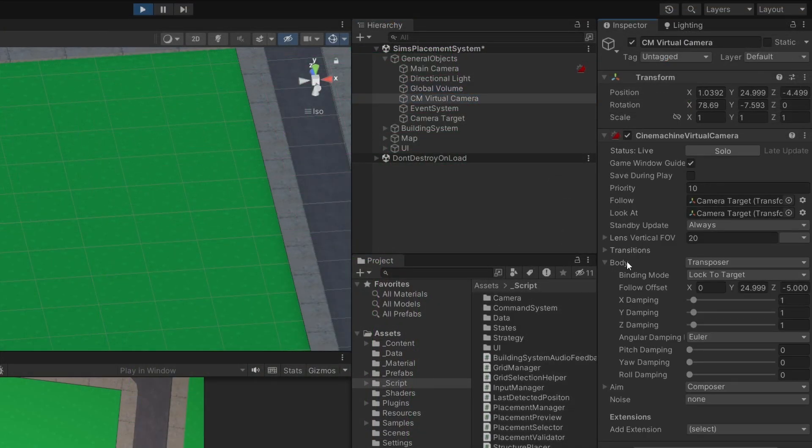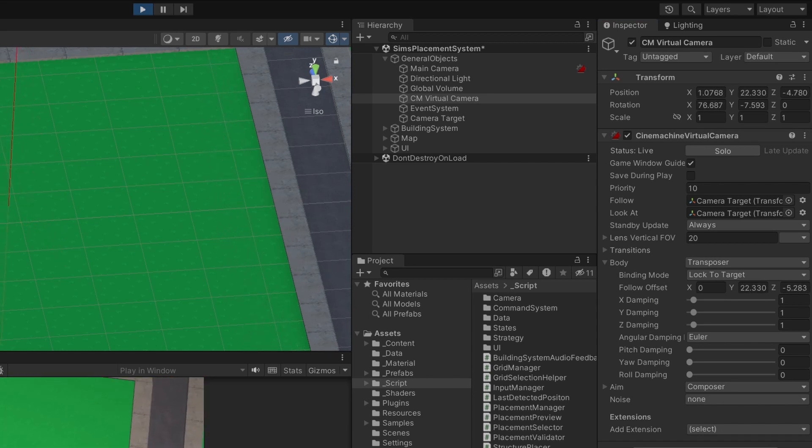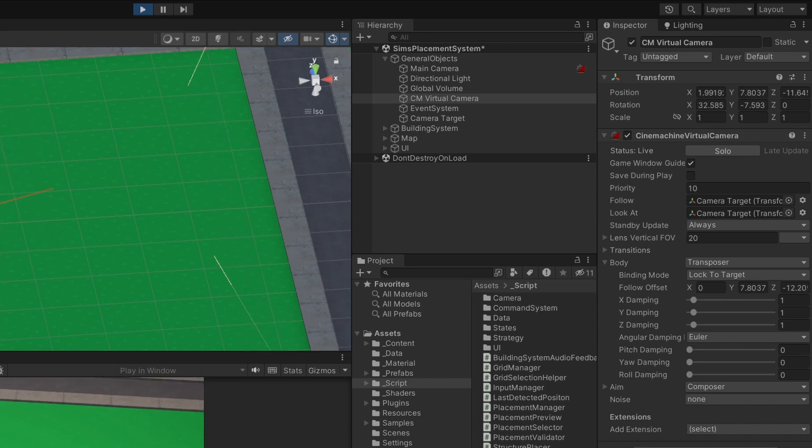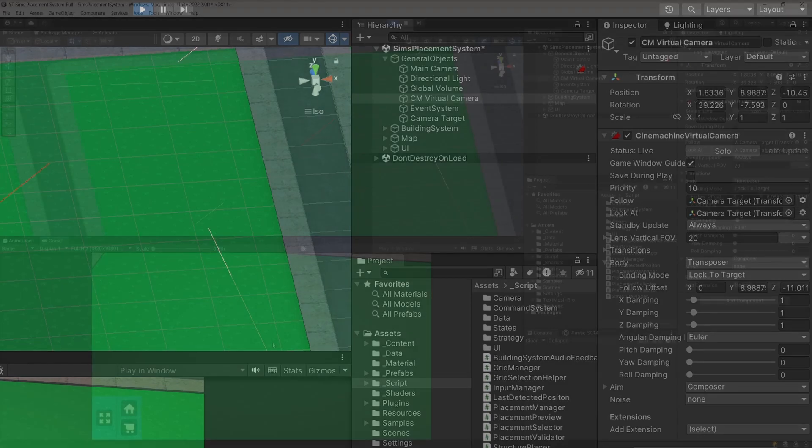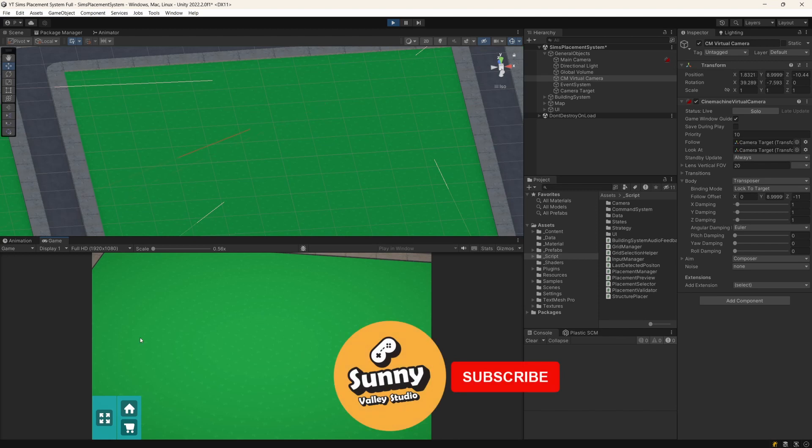And I have also a zoom functionality. If I select the virtual camera and its body we have this follow offset, so if we modify that we can implement zoom in and out functionality for our camera.